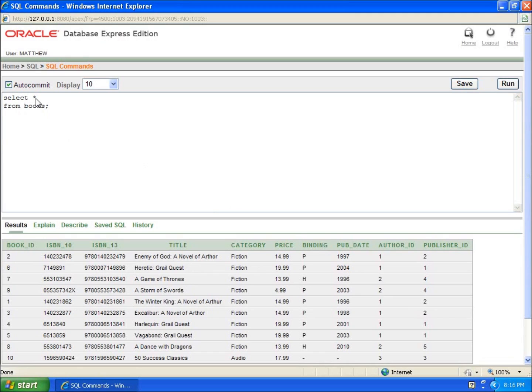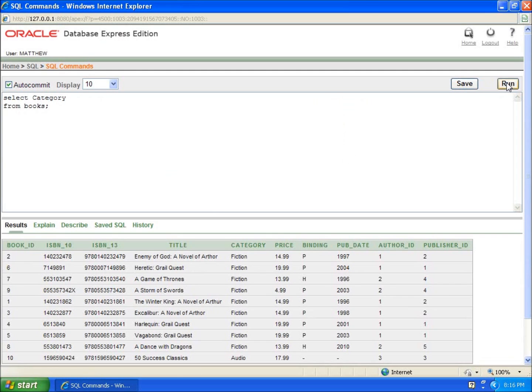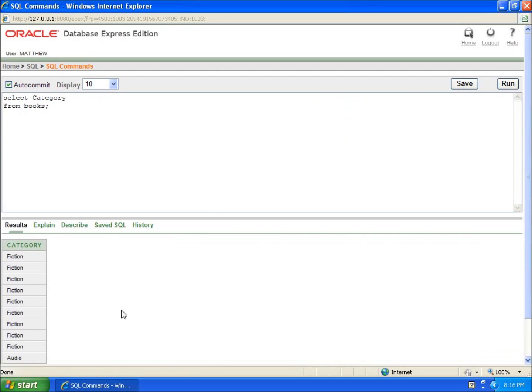If I select category now and run this, you're going to see here that all my categories are listed now, all the fictions and then all the audio, but I really want to just know all the different kinds of categories.